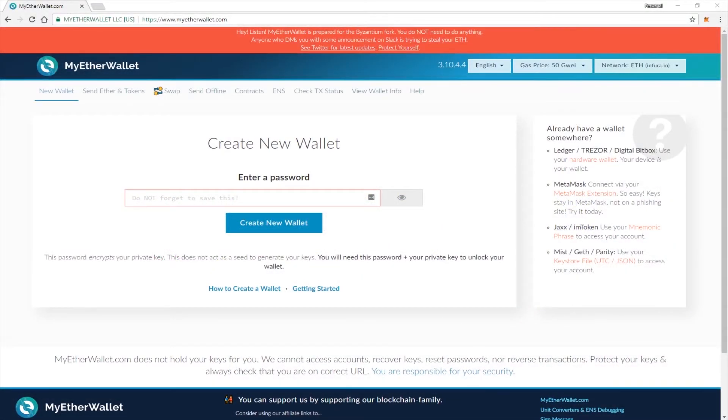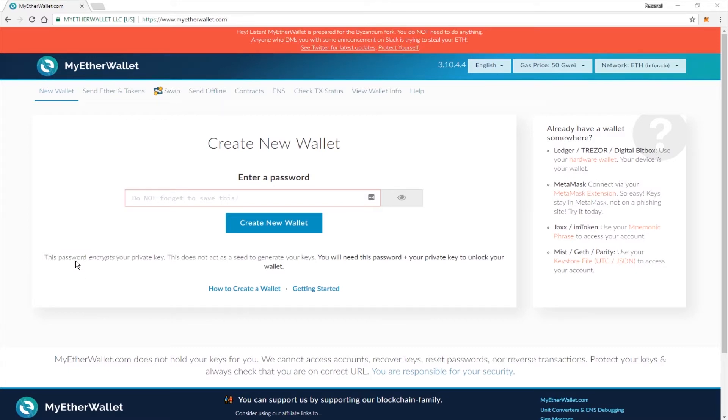Hey everybody, Brady here. I'm going to do a walkthrough on how to purchase an ENS name using myetherwallet.com. First thing you're going to want to do, of course, is make sure you are on the correct URL. If it is myetherwallet.com and not anything else, you are good to go to move forward.